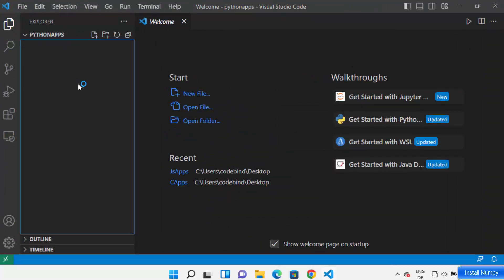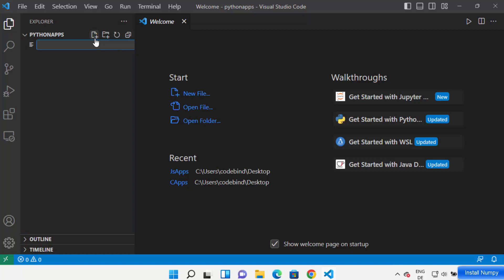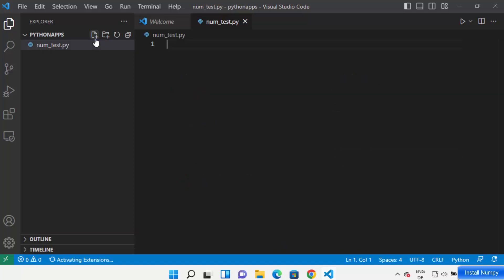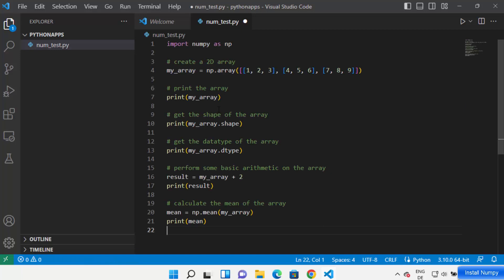You can see Python apps. Here you can create your NumPy app. For example, I'm going to name my file as num_test.py. It has created my Python script and I'm going to add a very simple NumPy code and save it.